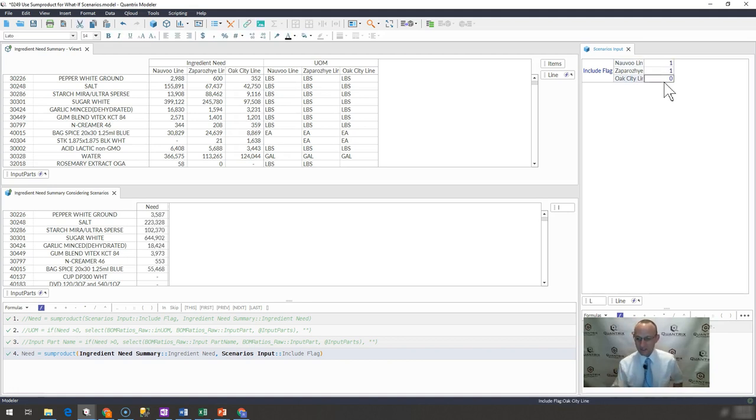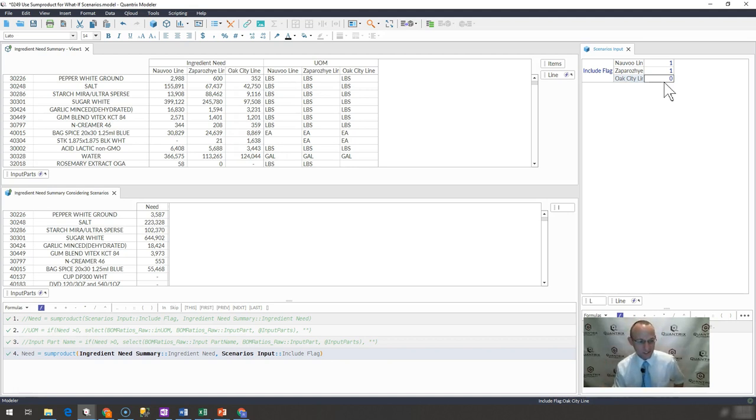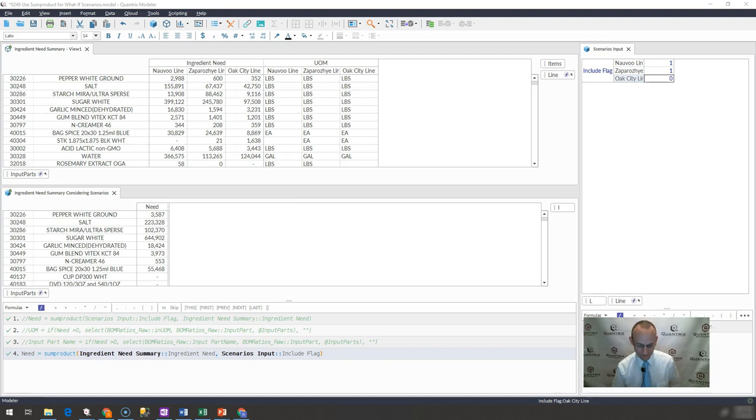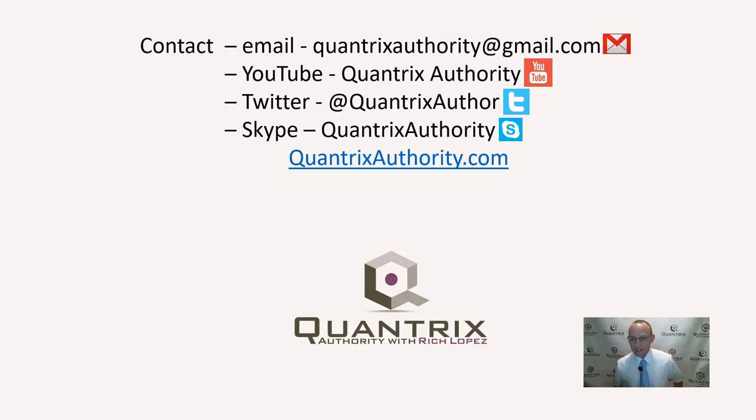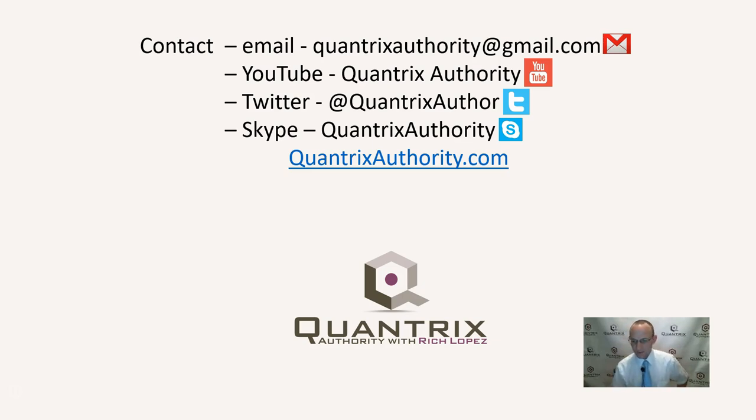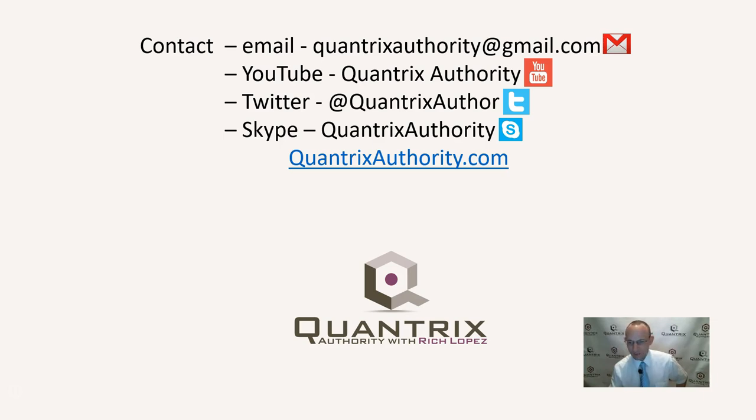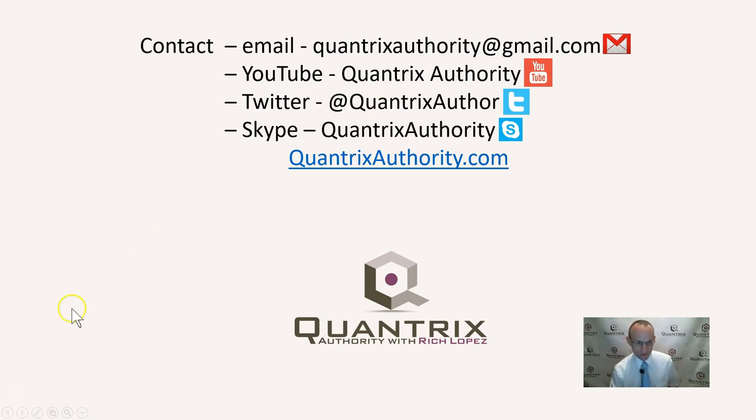I absolutely love Quantrix. This type of stuff makes my day every day because I get to use it. And again, if you have any questions about Quantrix, I do hope that you'll reach out to me at QuantrixAuthority at gmail.com because I absolutely love Quantrix. I want to make you a Quantrix master. And I'm also available if you want to enter into a long-term agreement to get some Quantrix help. I'm more than happy to help you with that. And please join me again for another episode of Quantrix Authority with Rich Lopez.